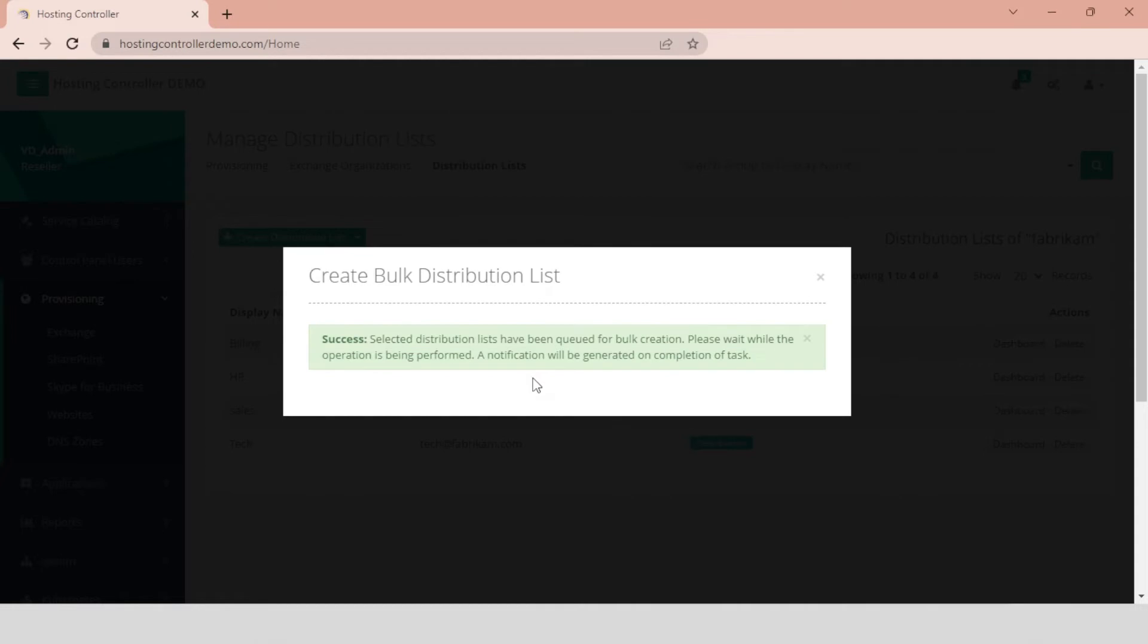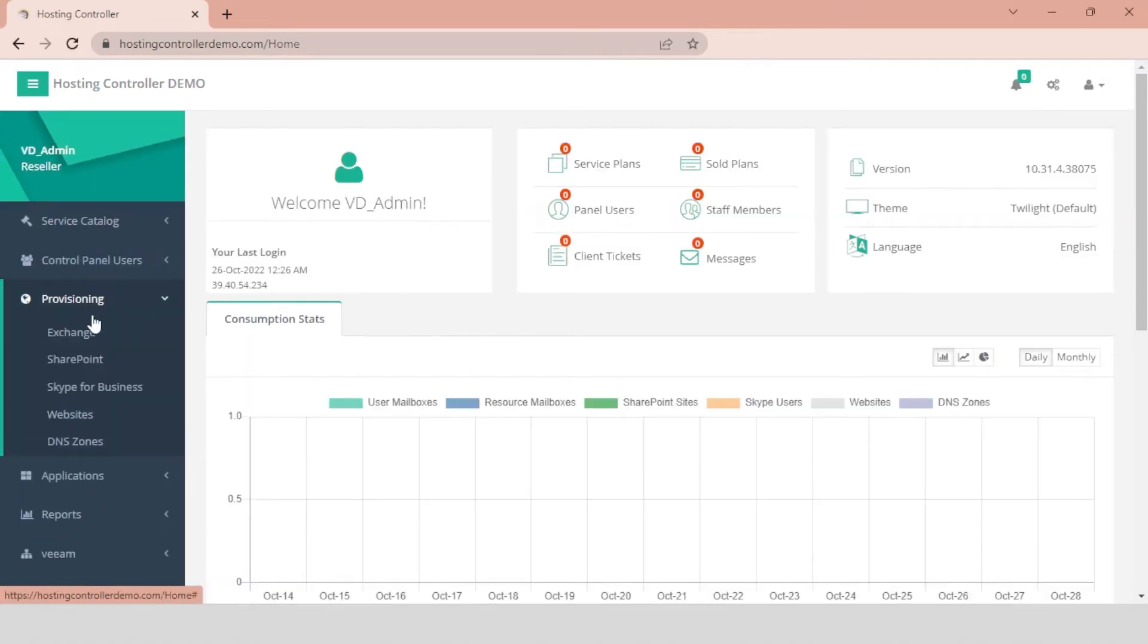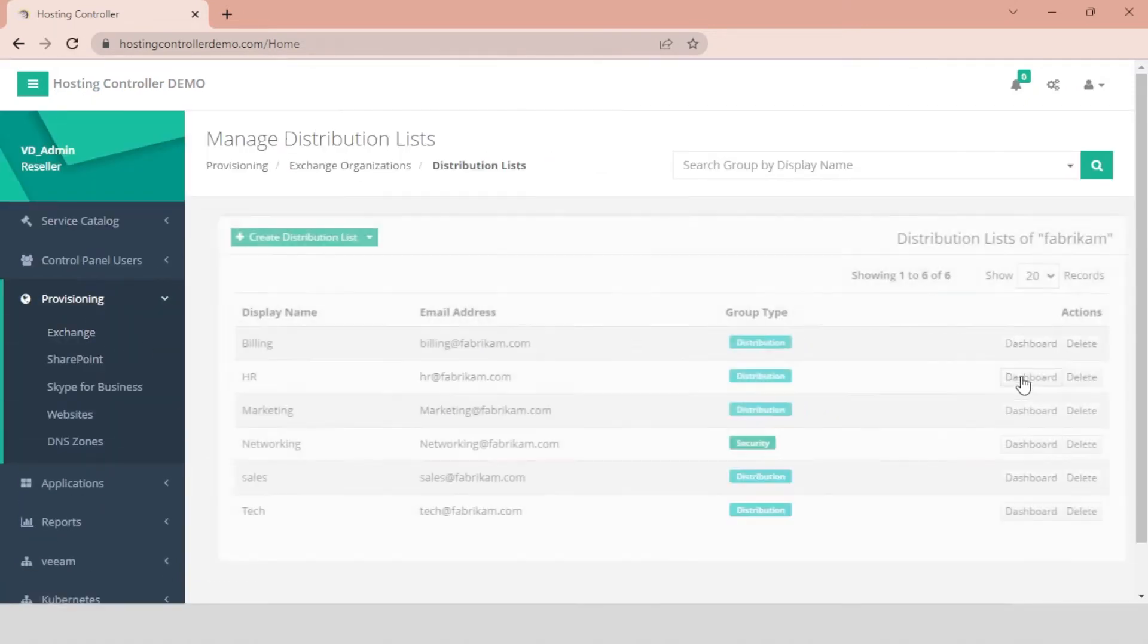A success message appears notifying that selected distribution lists have been queued for bulk creation, and that you will be notified once completed. After this, Hosting Controller creates the specified distribution lists at the back-end in Exchange and in the panel.